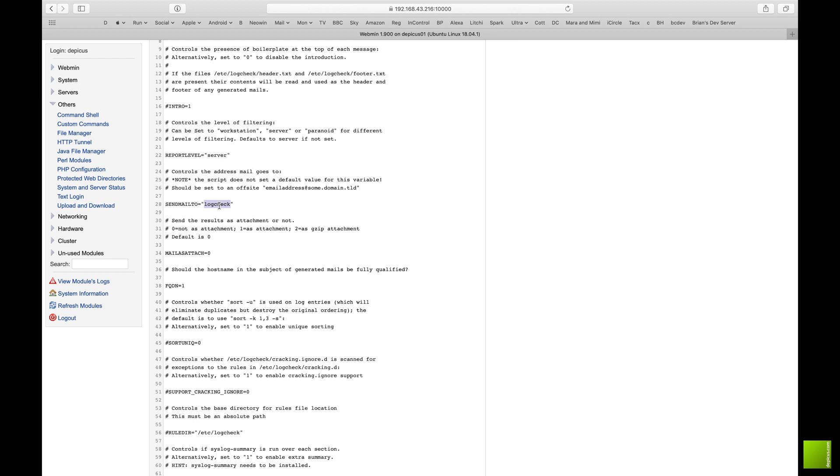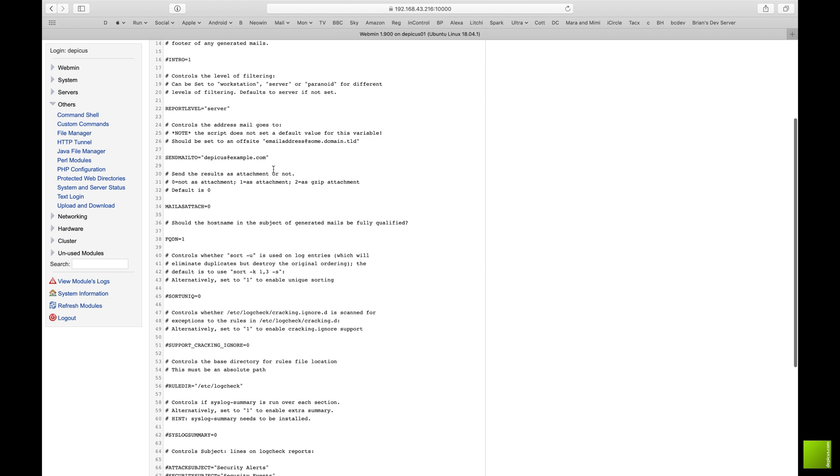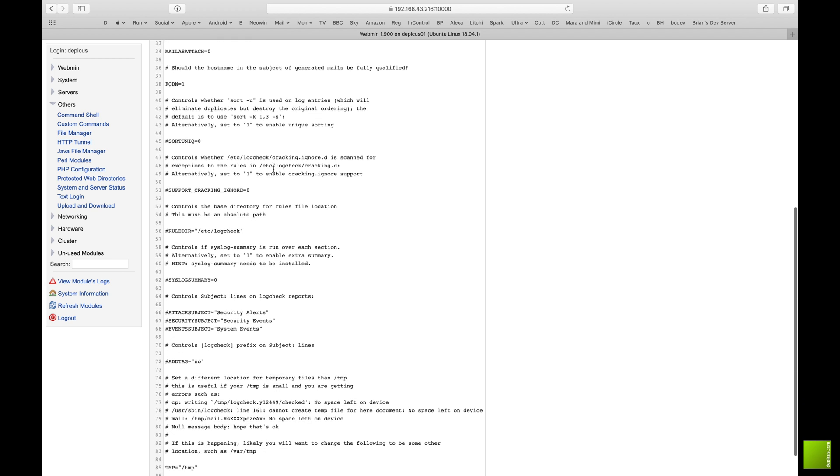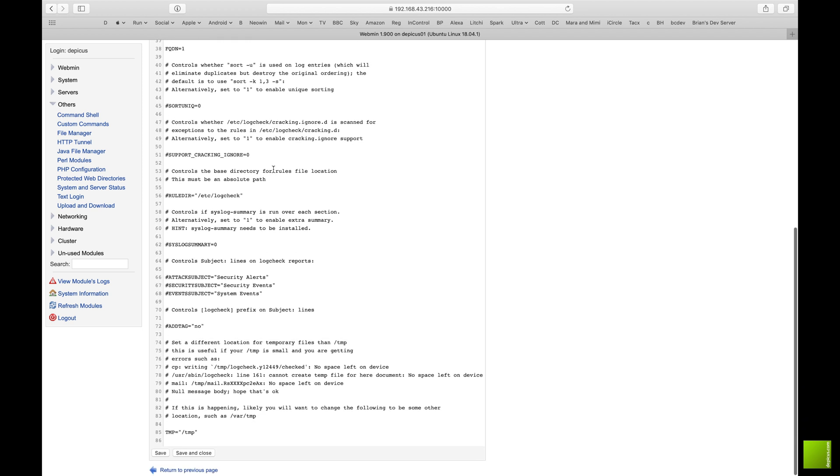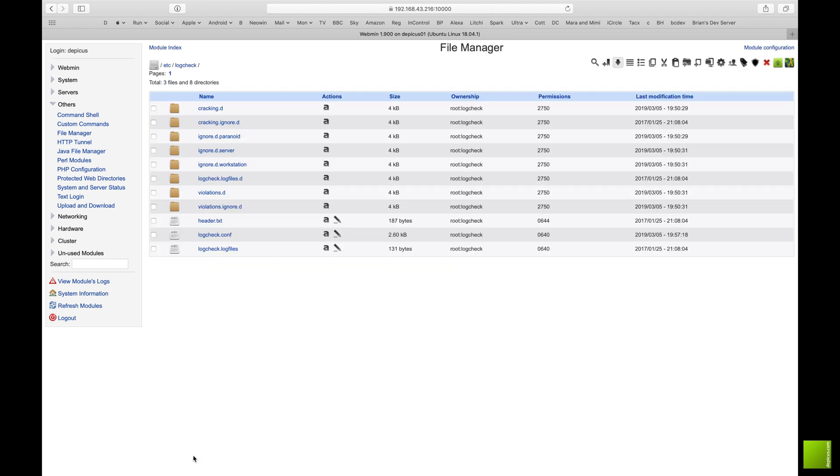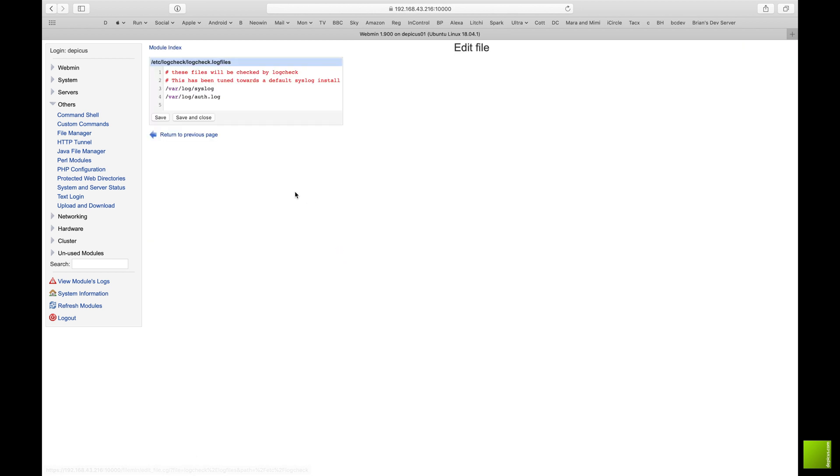So we're now going to do log check. Same sort of thing, change the settings here so etc log check, and we are looking for a sendmail to address. So again change that to depicas at example.com. Obviously again you would change that to the address that you're interested in. And pretty much everything else is as is here. You shouldn't really need to change anything too much and then we will save and close that one.